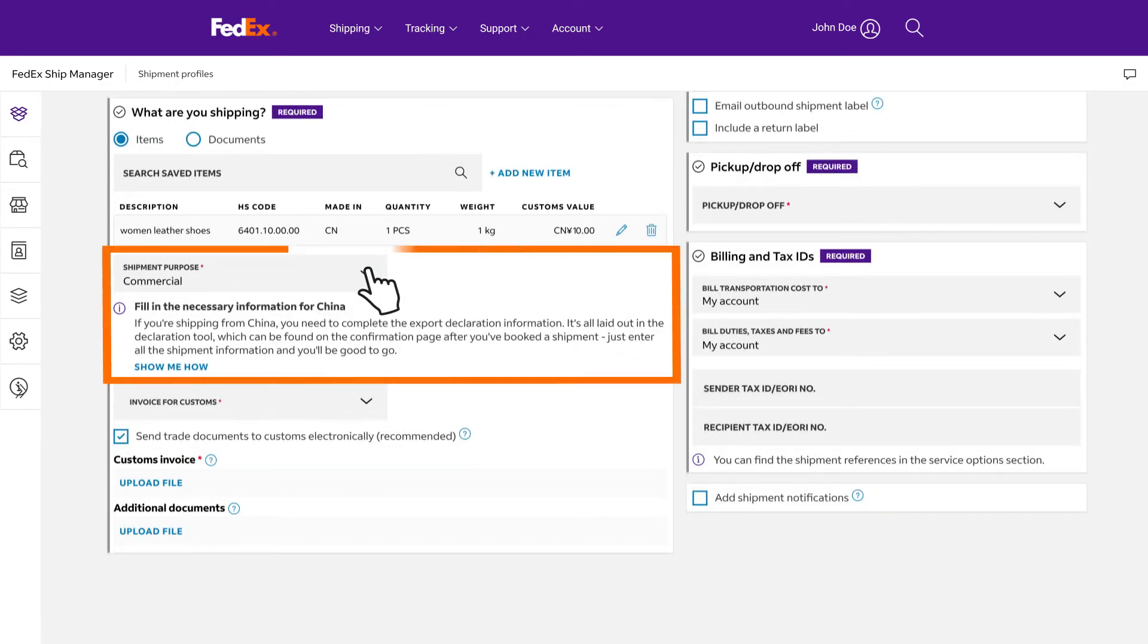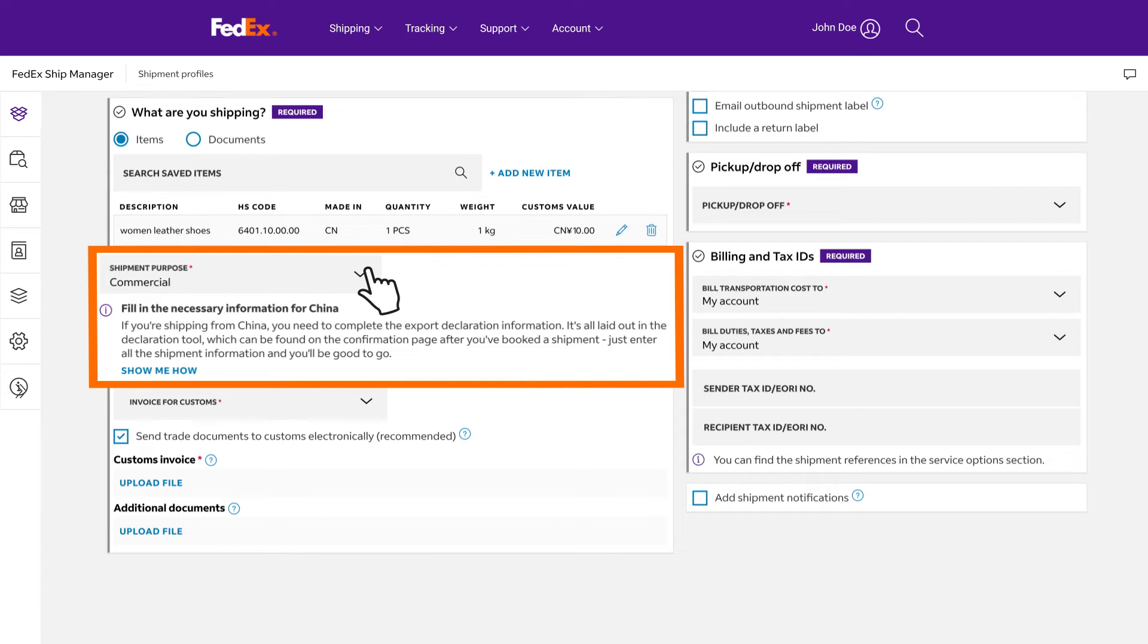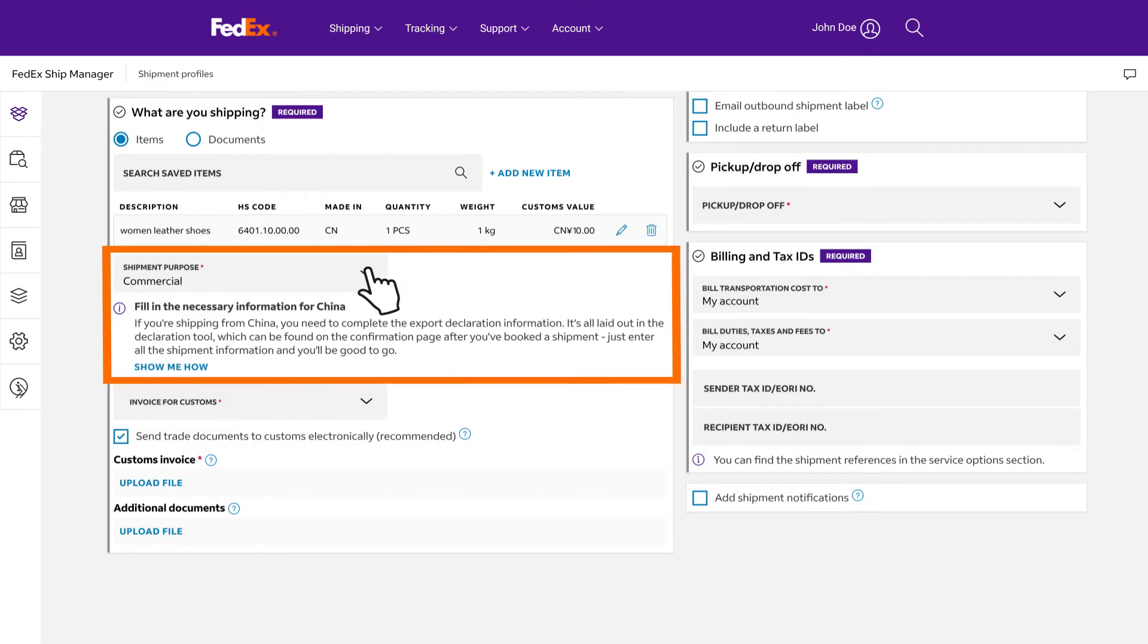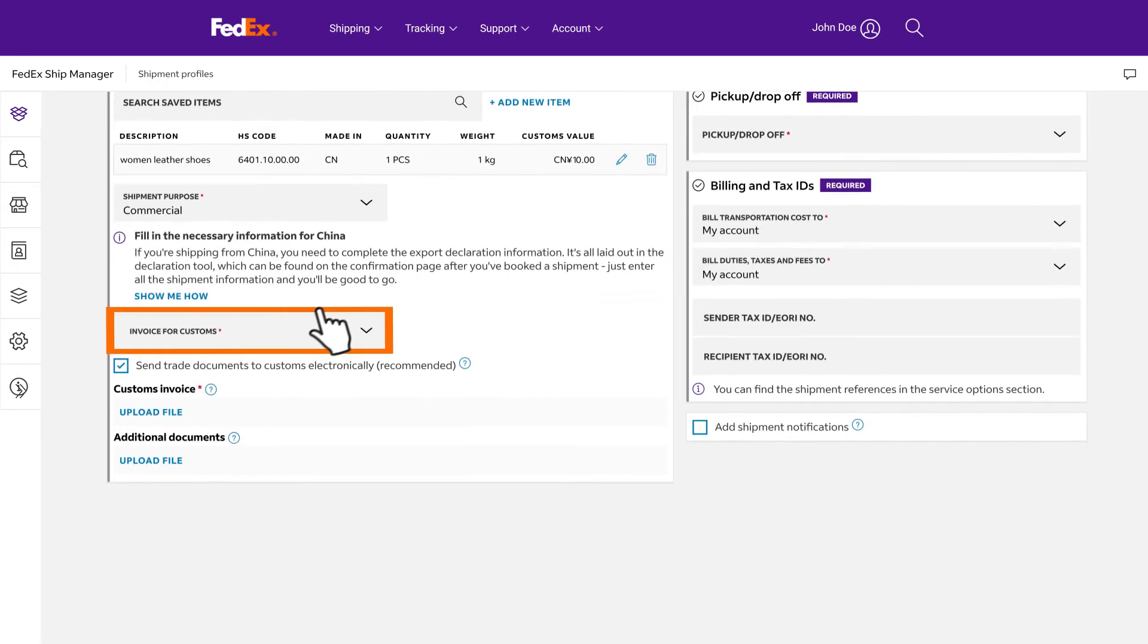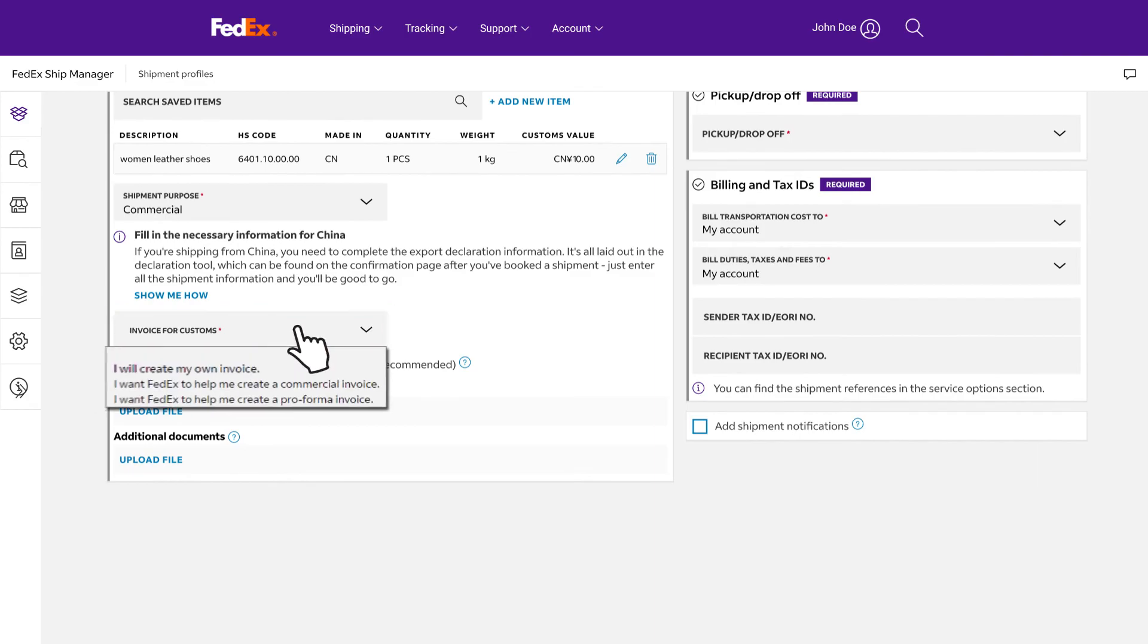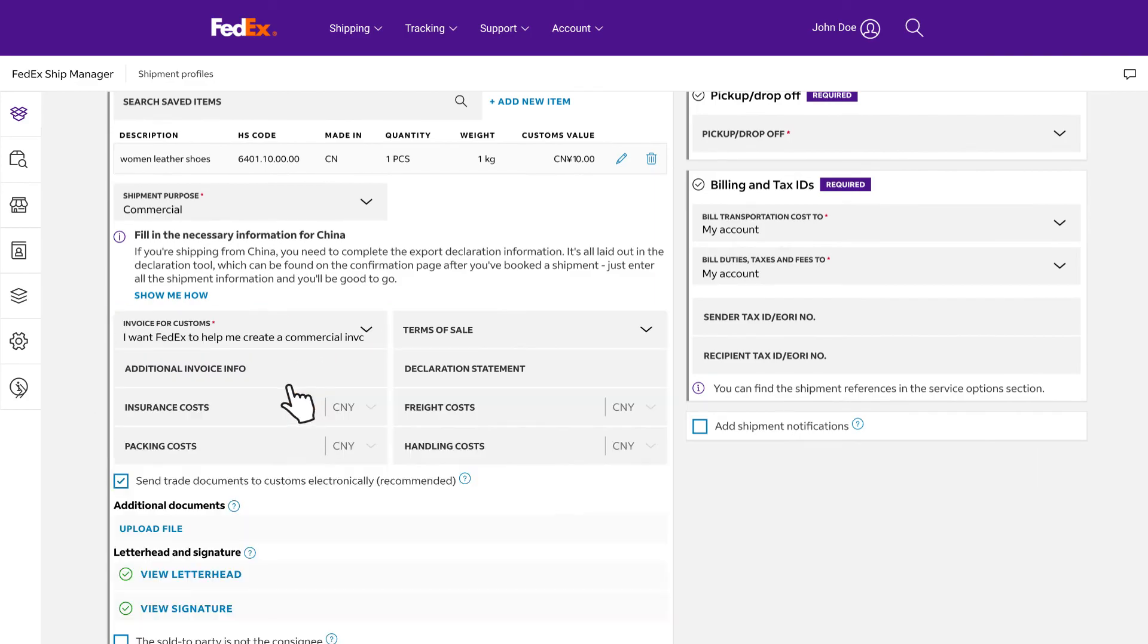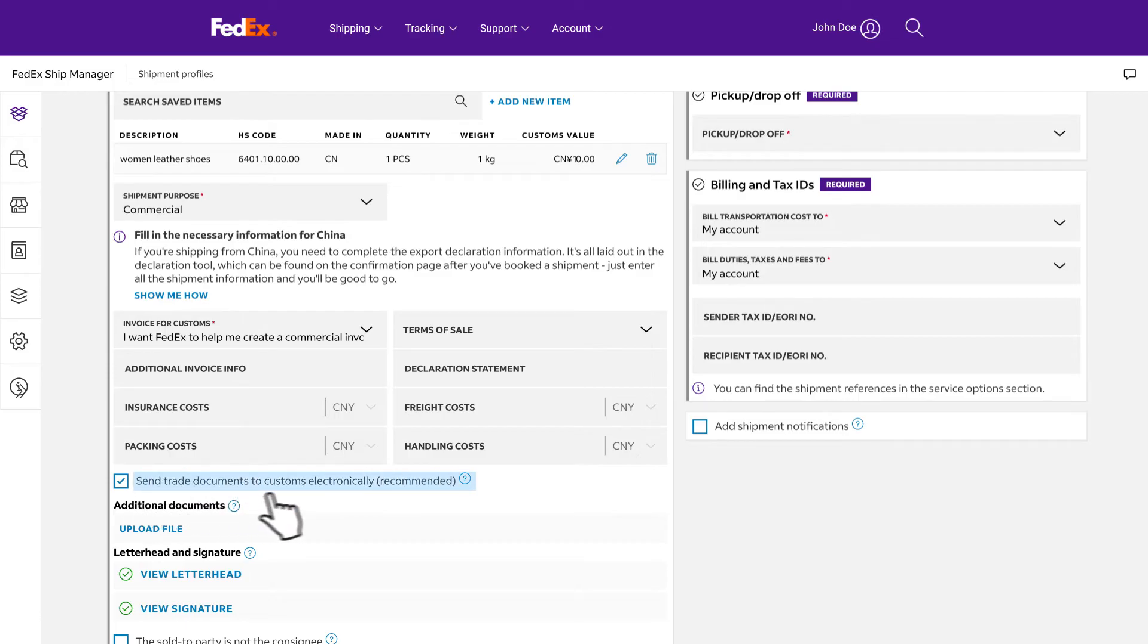For any commercial shipment, commercial invoice is essential for customs clearance. The FedEx Ship Manager at FedEx.com would base on the information you provided to prompt you if your shipment needs to provide commercial invoice or other documents. We can help you to create an invoice online based on the information you have entered so far, or you can use a soft copy prepared on your own.